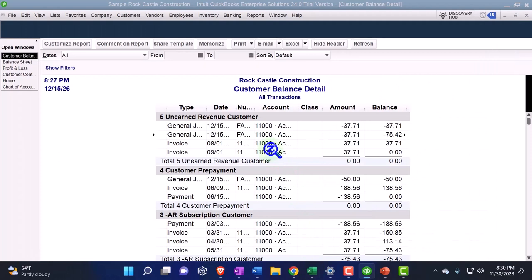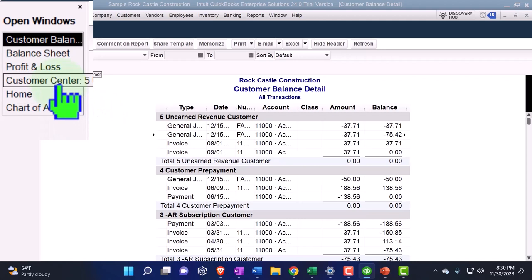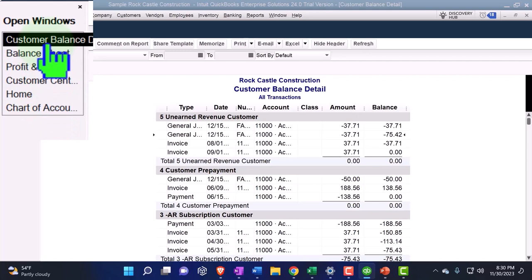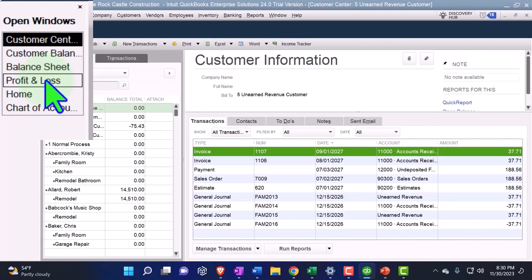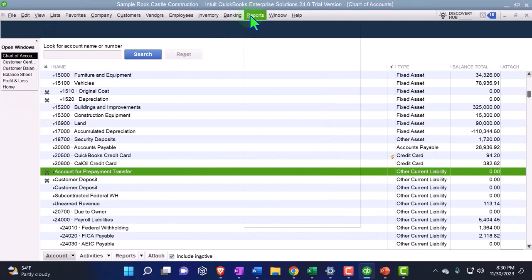So it's in the detail report. But if you go to the customer center, the customer prepayment report, now you see the detail here.